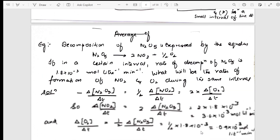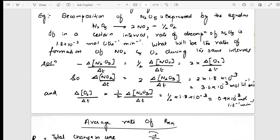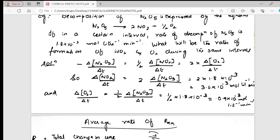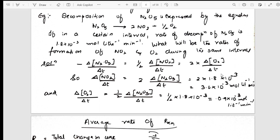From the rate of the reaction, I've taken one example — decomposition of N₂O₅ — showing how the reaction is written for products and reactants, along with units. Once you learn the concept and apply it in numericals, it is easy to score marks.